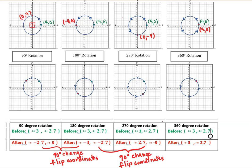The first thing we're going to do is label the quadrants. The top right quadrant is quadrant one, and then we move in a counterclockwise direction to label the rest: quadrant two, quadrant three, and quadrant four.